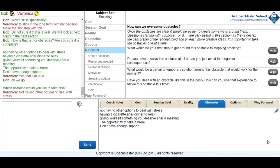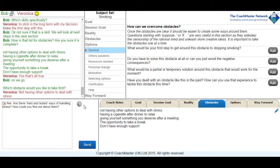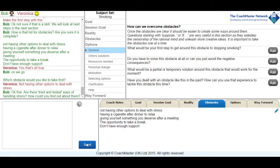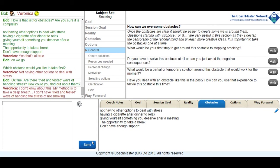So I ask Veronica which of the obstacles she would like to take first and she comes back with not having any options to deal with stress. I attempt to help her think of some resources of how she could actually find out about resources to deal with stress, but she comes back and tells me that she doesn't know about any other resources for dealing with stress and not smoking.